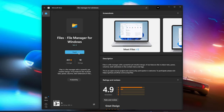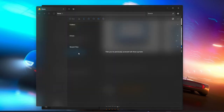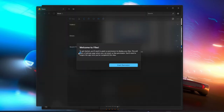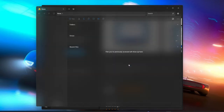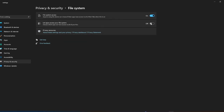Then, open it and you will see this alert. Simply click "Grant Permissions." Now, turn on the "Let apps access your file system" feature.